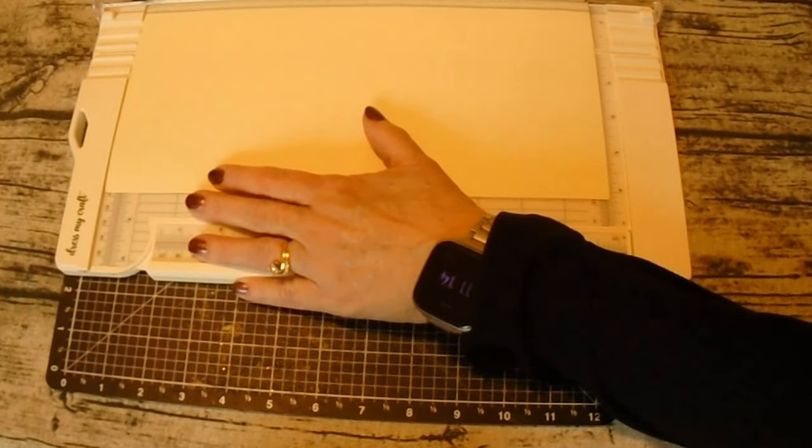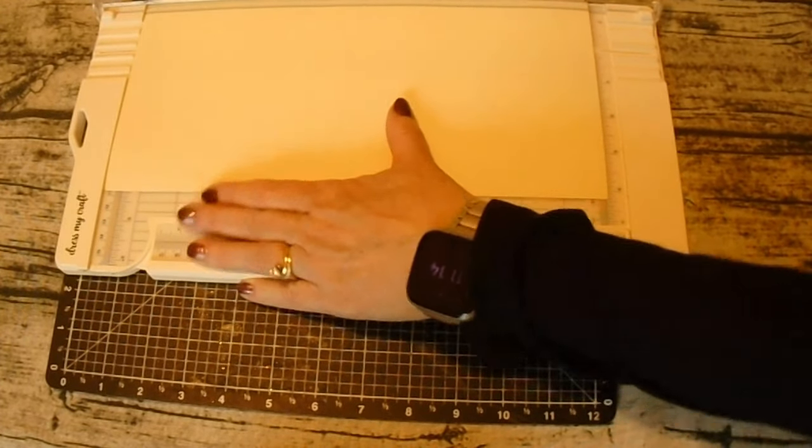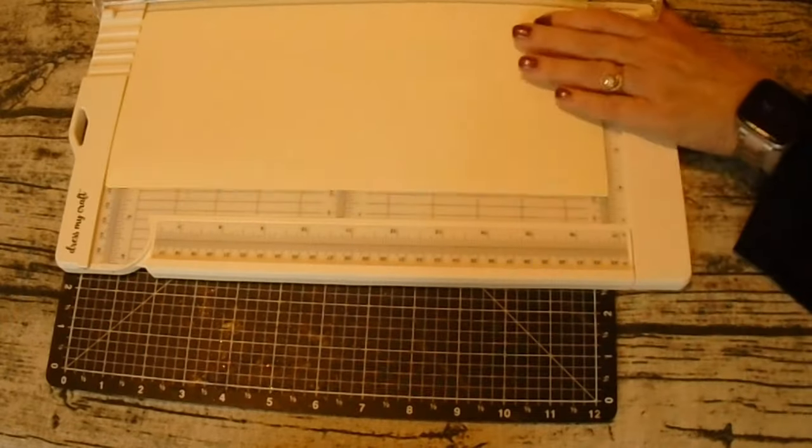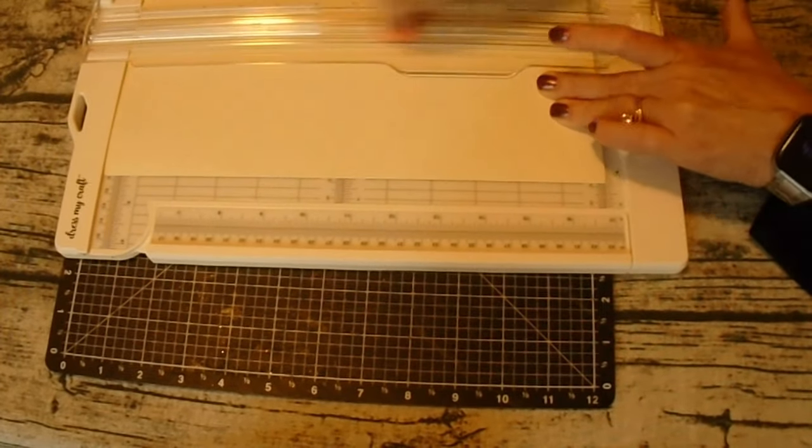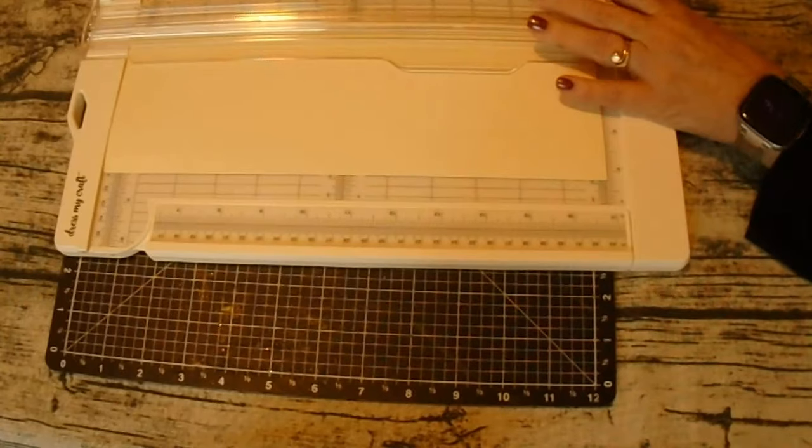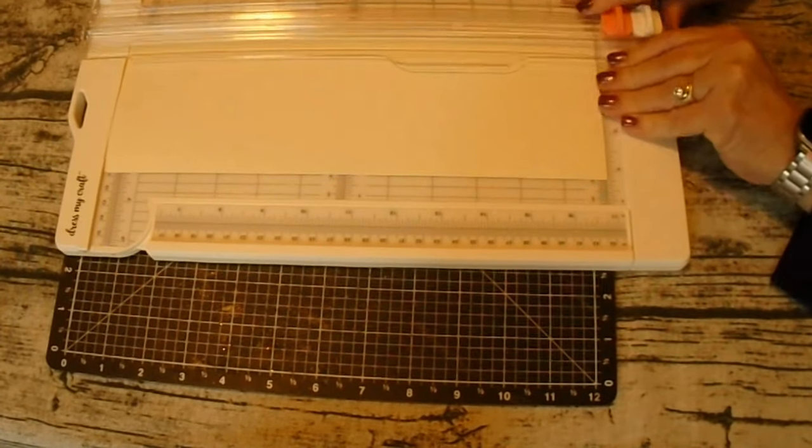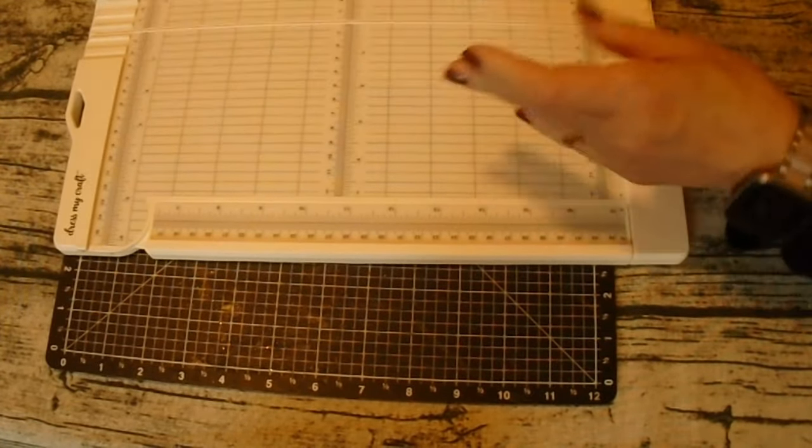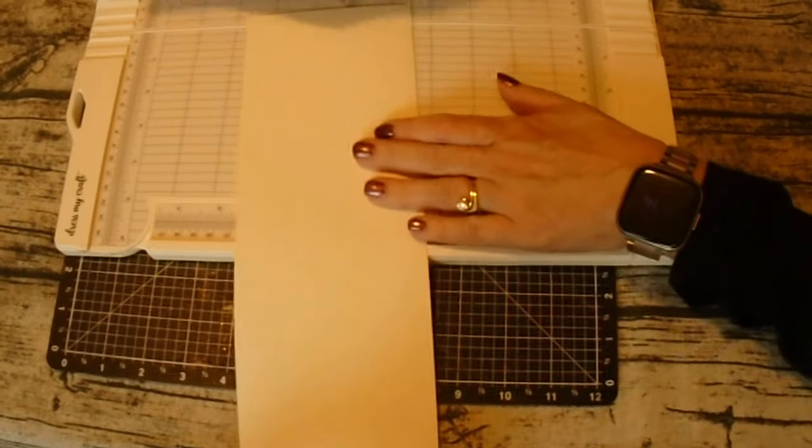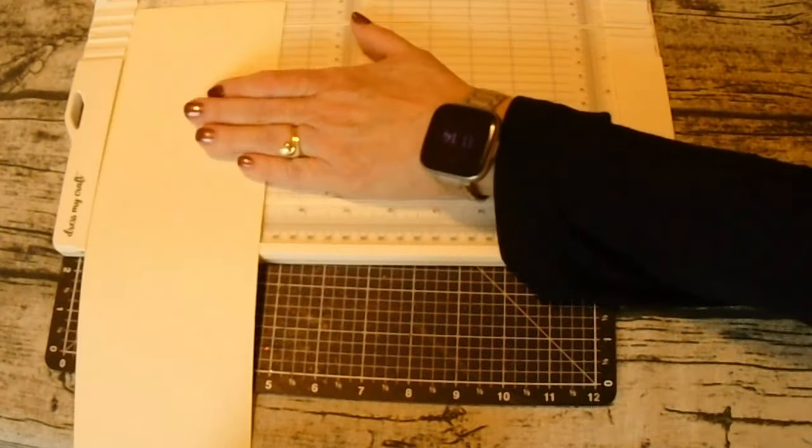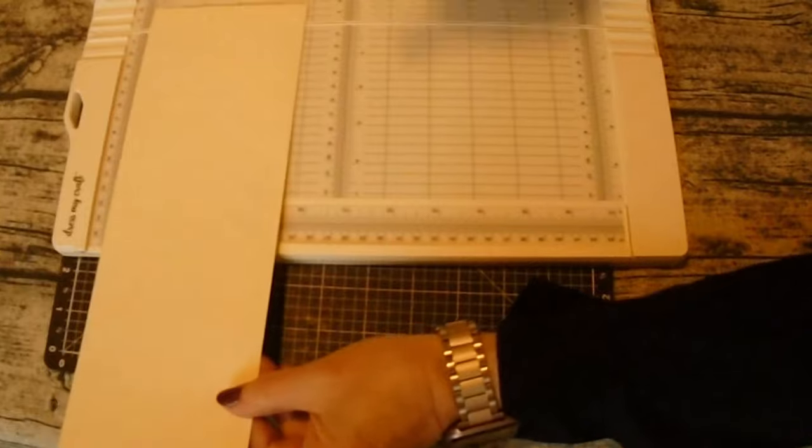Now this was a 12 by 12 paper, but the first cut was at four and a quarter. So I took it and I cut the 12 by 12 down to four and a quarter. Then I rotated it and now I cut an inch off.